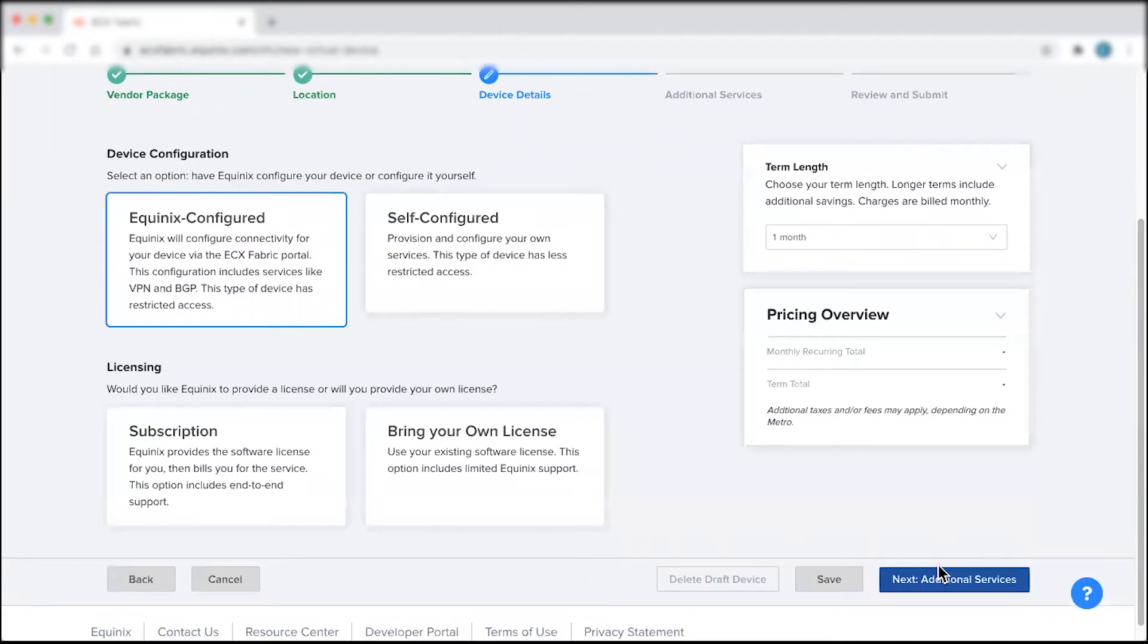Next, you will need to choose a device configuration option. You can either provision and configure your own services on a self-configured device, or configure connectivity for your device via the ECX Fabric Portal using the Equinix configured option.